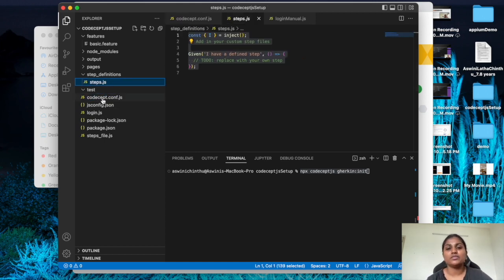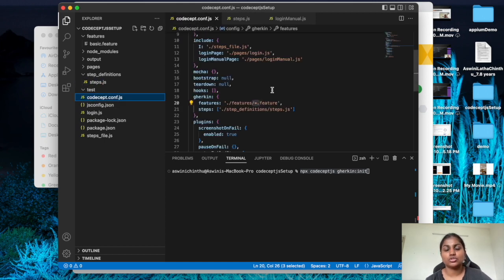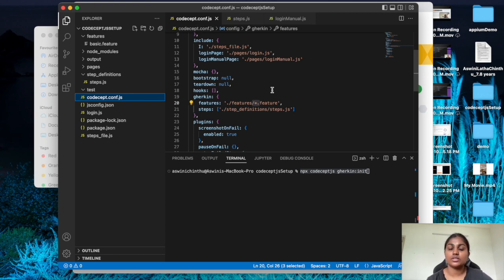So this is all the basic setup needed for CodeceptJS to start with functional testing. In the coming videos I am going to give more information on how to write the feature files and how the flow works in functional testing. Stay tuned guys, until then bye.